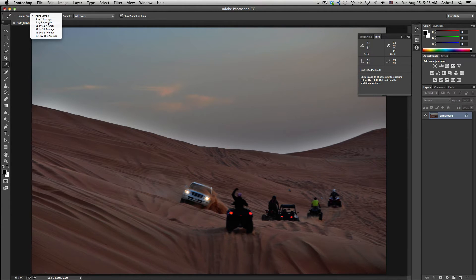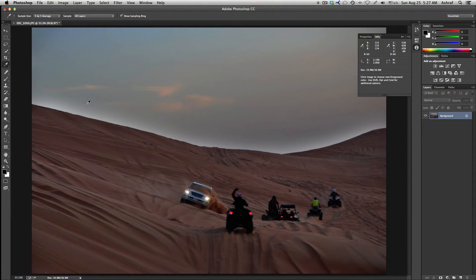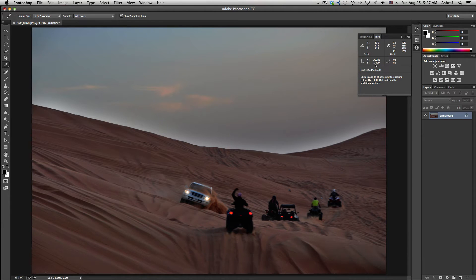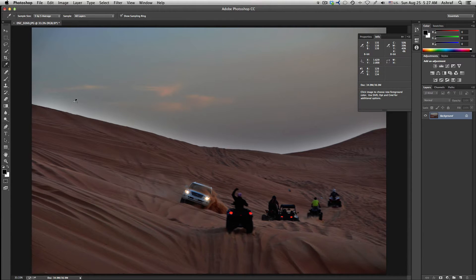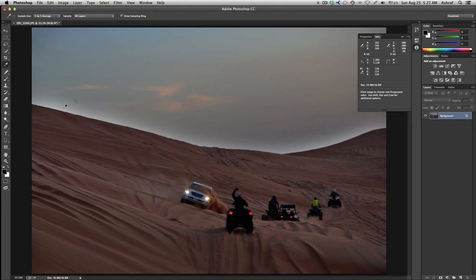For this image I'll choose 5 by 5, and I'll place my selection just where the halo finishes to make sure I'm taking the right reading. To add a sample point, press Shift and then click on the area you want to read. Once I click, I've added a selection point which shows me in the Info panel exactly what colors are at that position — Red 129, Green 132, Blue 134.